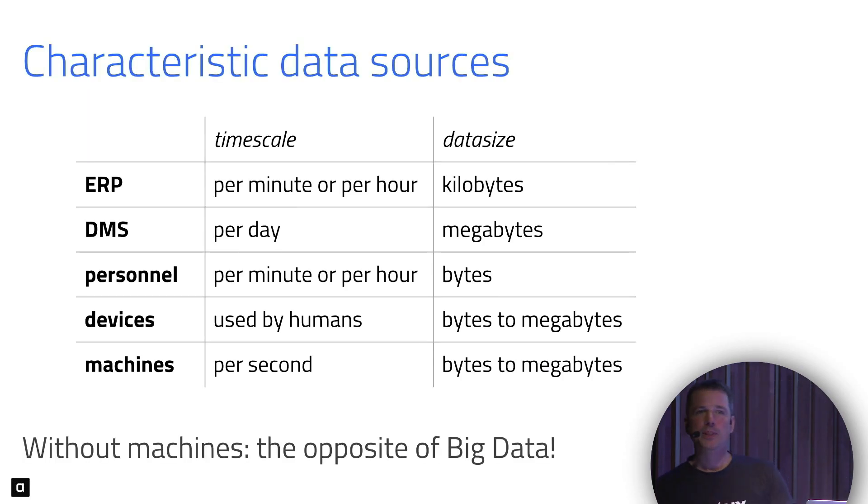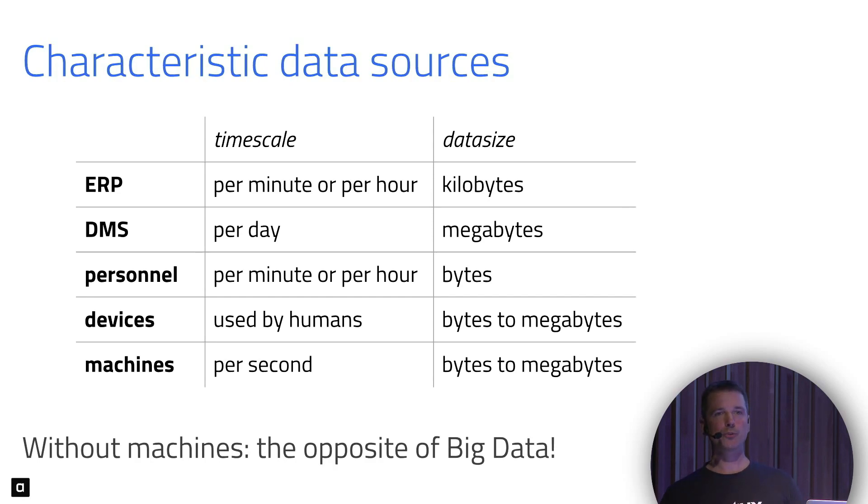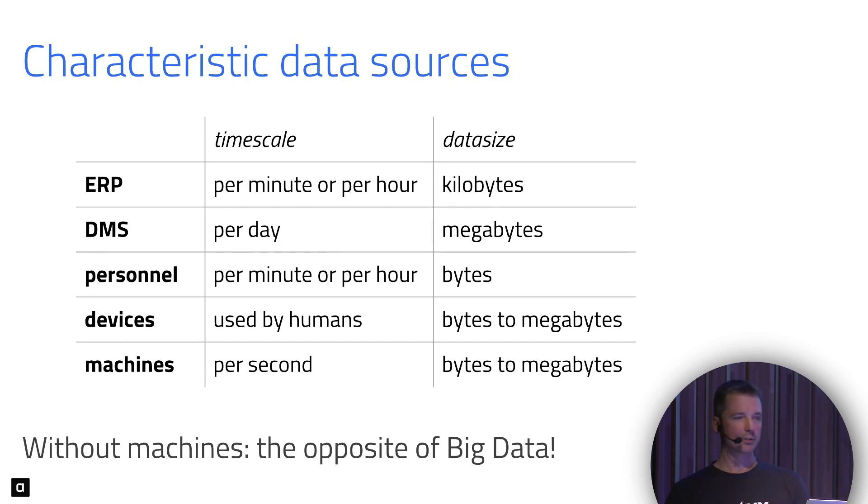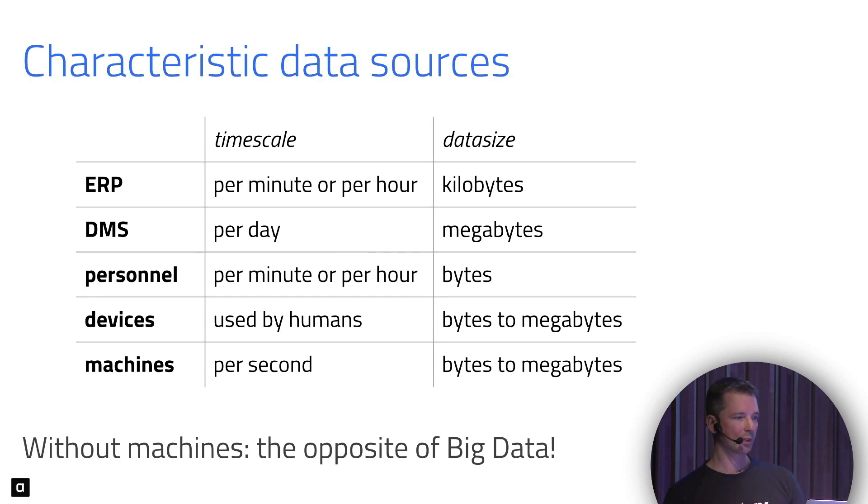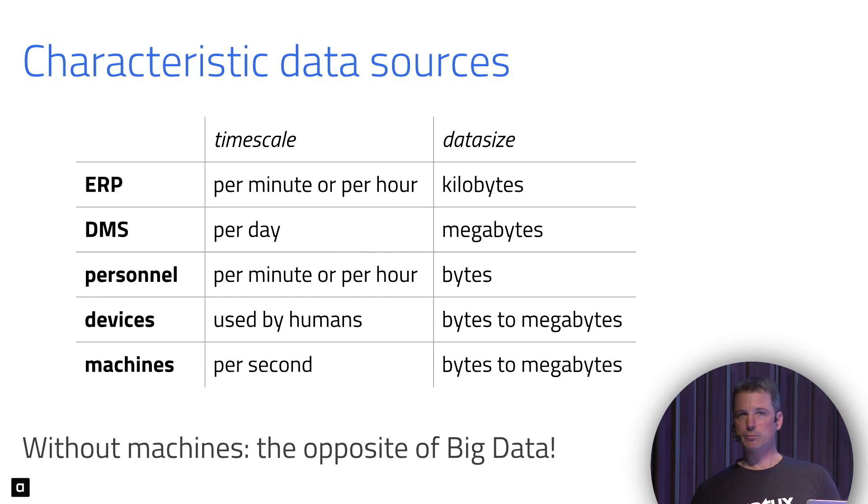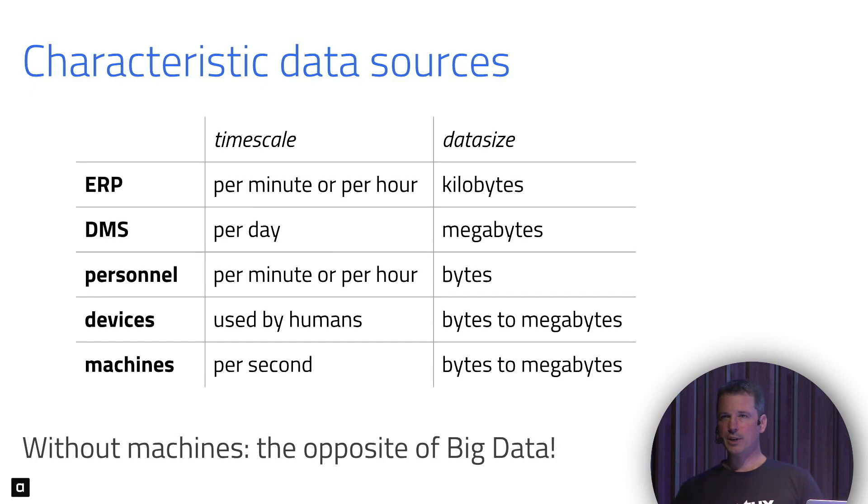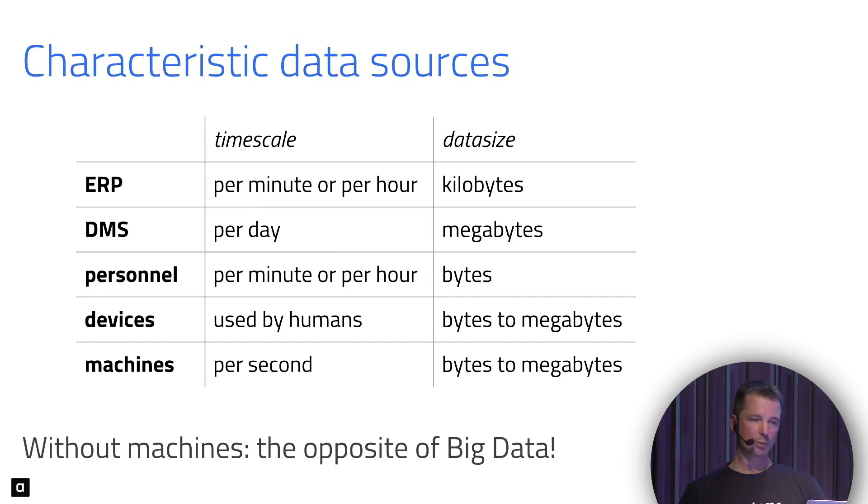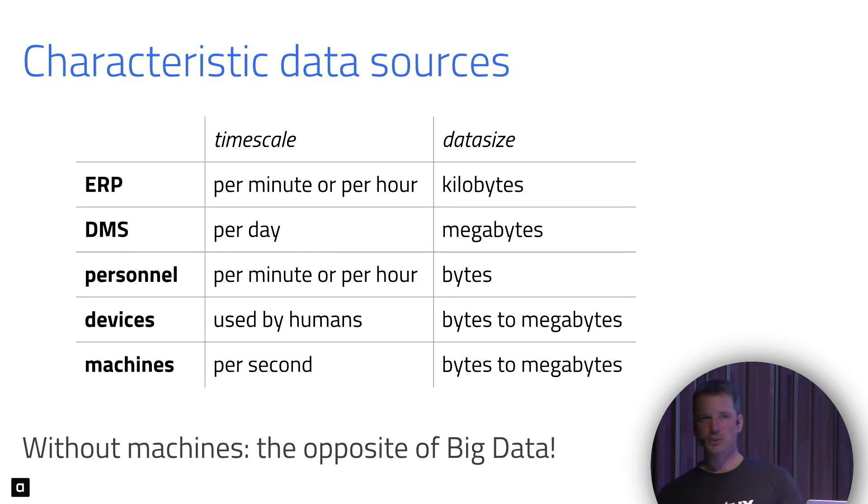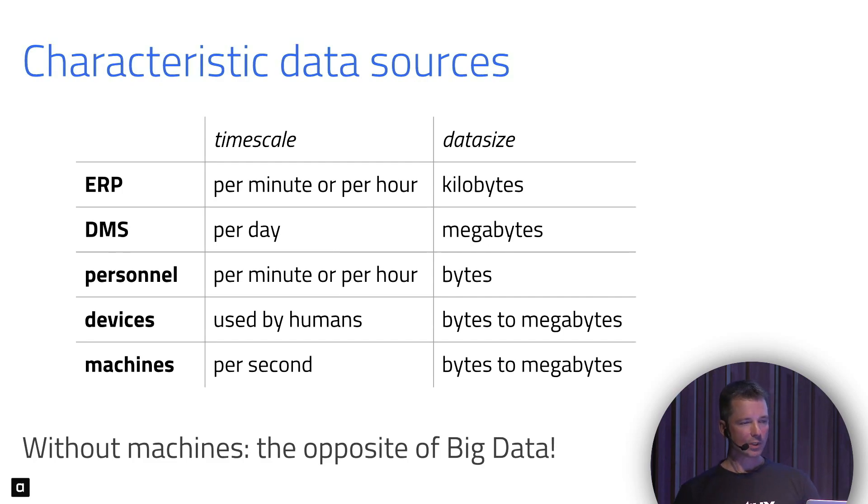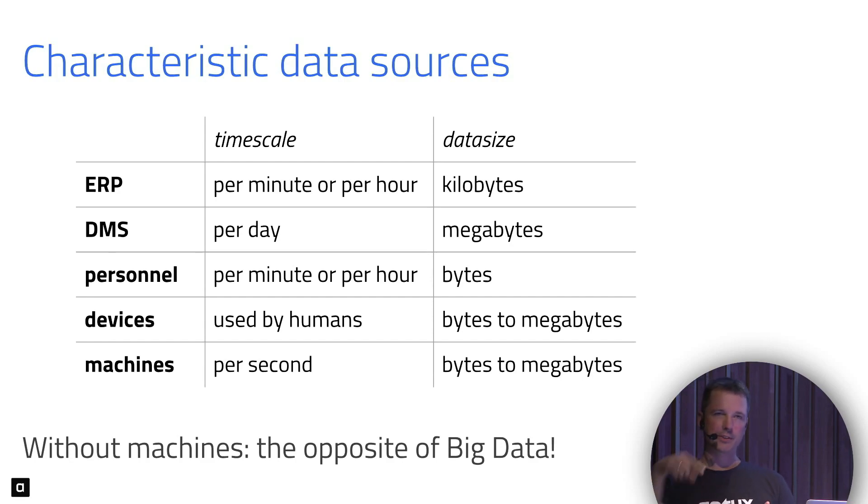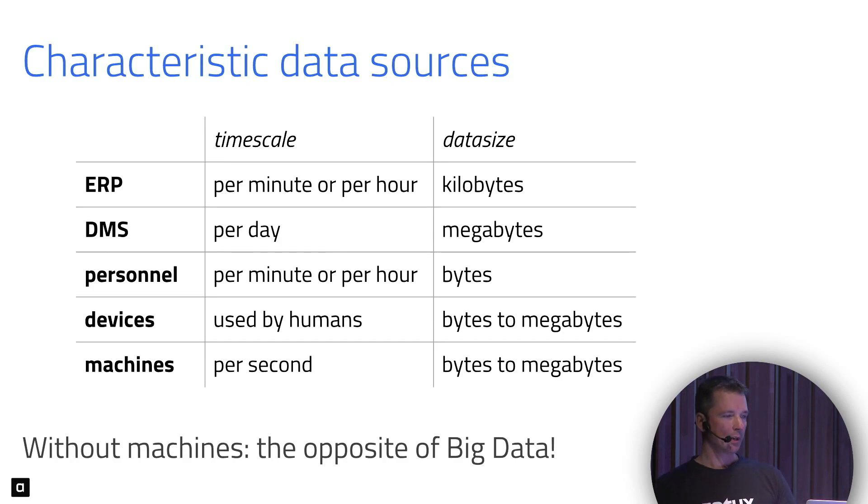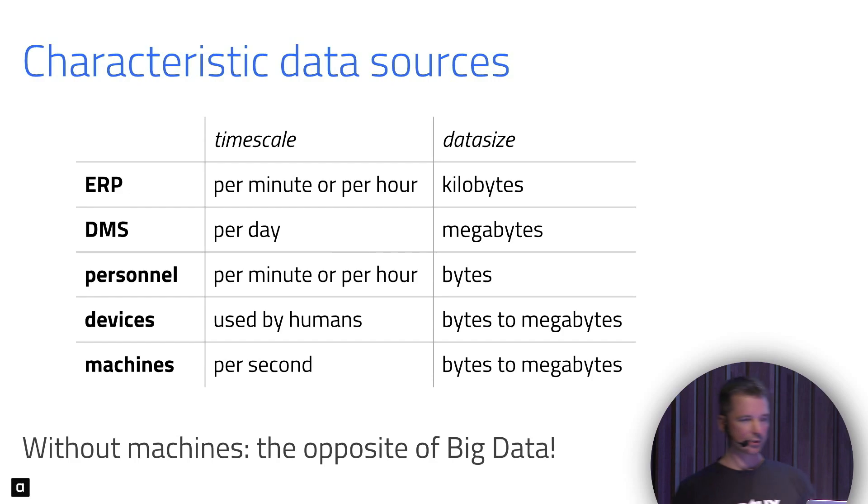Let's look at some data sources, because we will be shipping data through the factory from different sources to whoever needs it. Let's characterize these data sources - this is not the Twitter firehose. The ERP system is operated by humans, putting in data on orders. It's an order of kilobytes. Documents in a DMS can be megabytes. Anything the personnel does, like pressing buttons on a touch screen, generates just a few bytes each. It happens at a frequency that humans interact with computers - per minute or per hour.